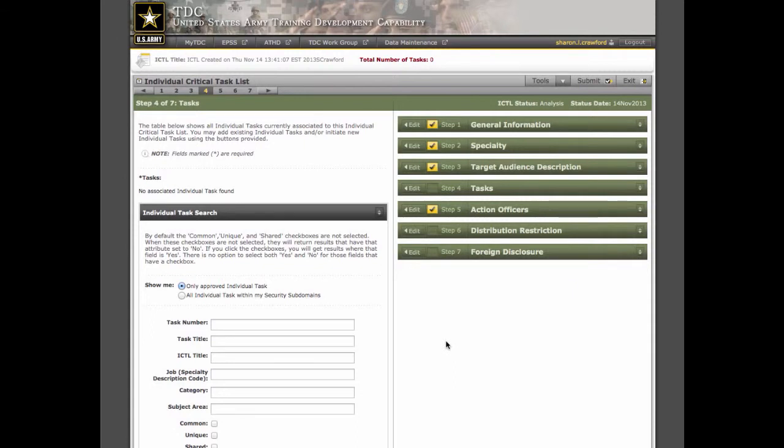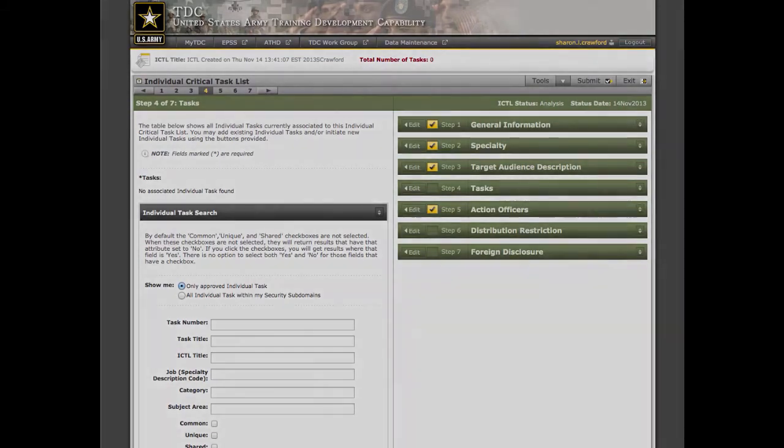Which leads us to step 4. In step 4, you will associate individual tasks with the ICTL. We'll do this by selecting existing individual tasks or nominating new individual tasks. We'll cover step 4 in the next video.